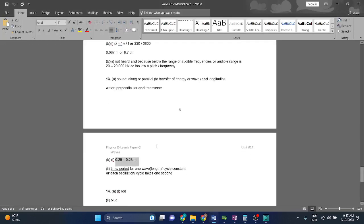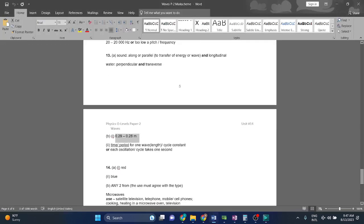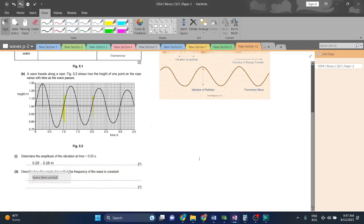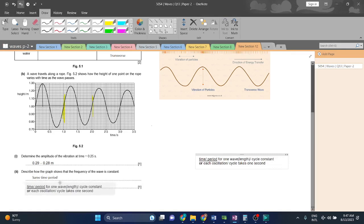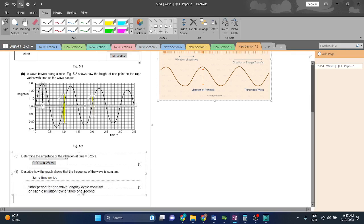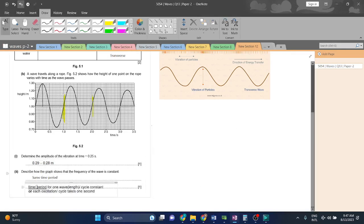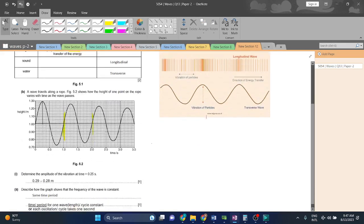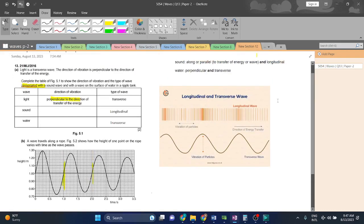Marking scheme bhi dekhlete hai. Time period for one wave once I get constant. See. Ye bhi likh sakte hai. Aap ye wala answer hi prefer kerna likhna. Maynay bas explain kar di hai. That is it for this video. I hope you enjoyed. Allah Hafiz.